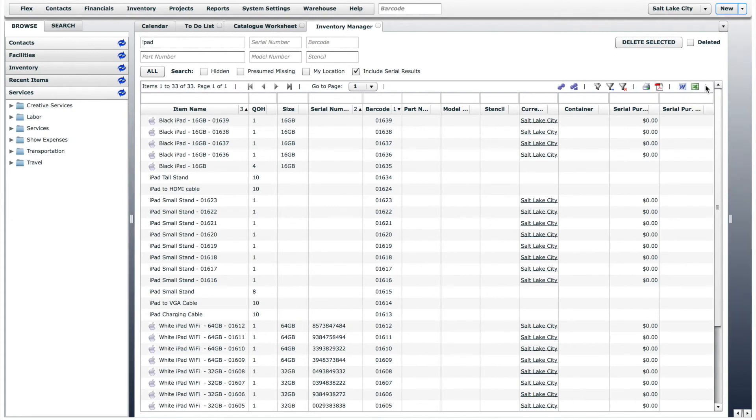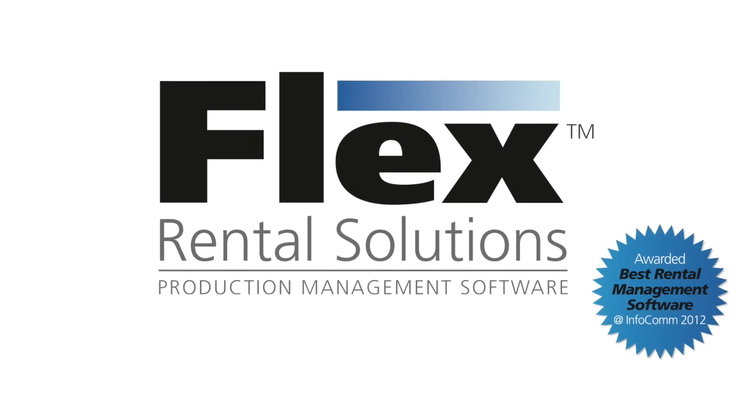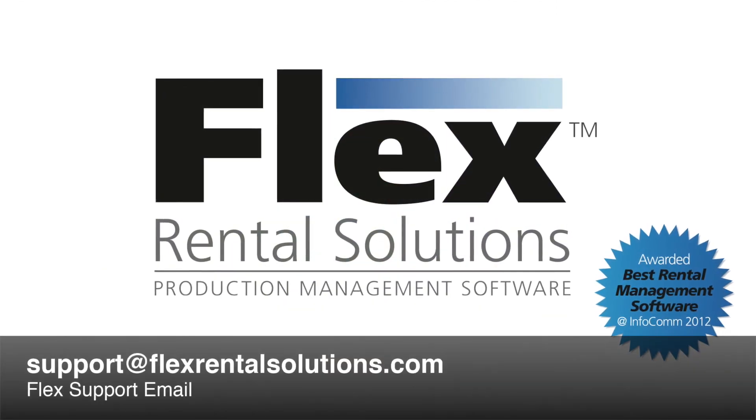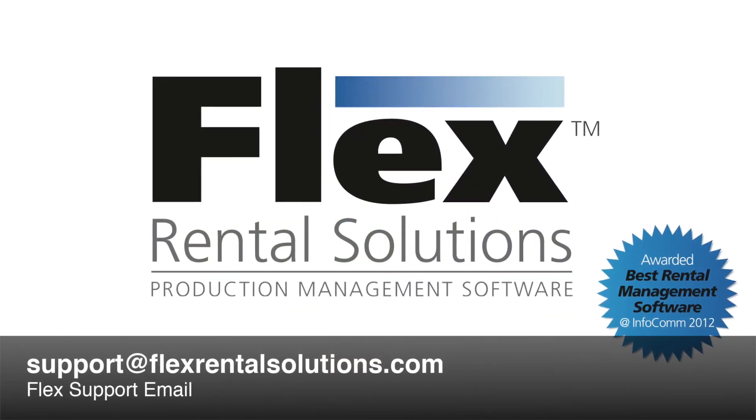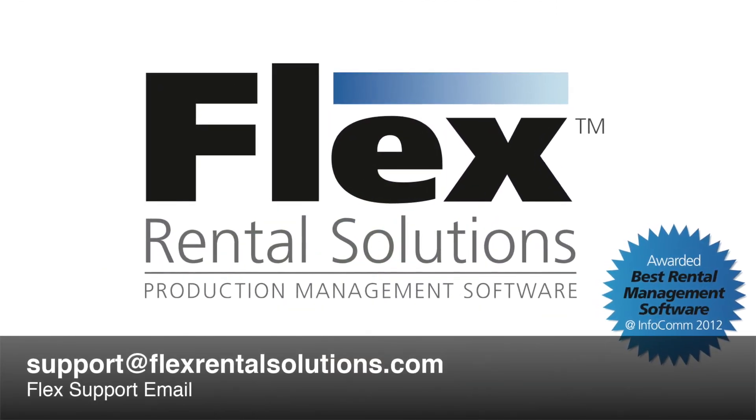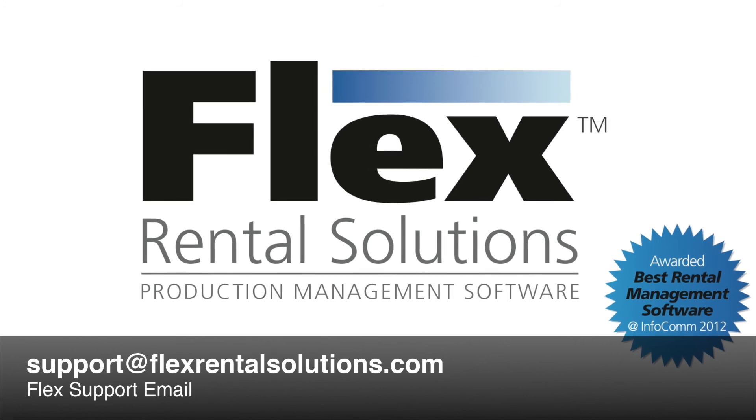If you have any questions about using the catalog worksheet or the inventory manager, please email support at flexrentalsolutions.com.